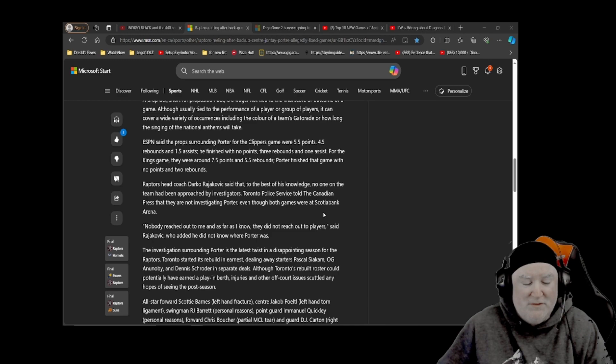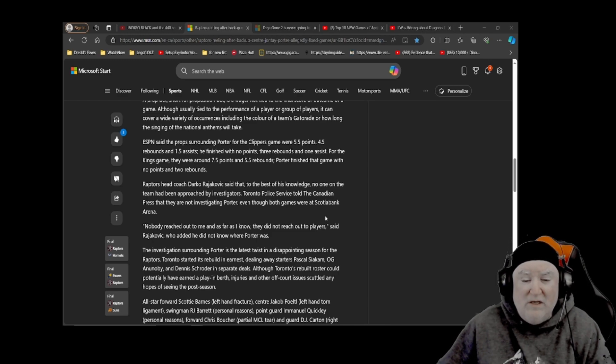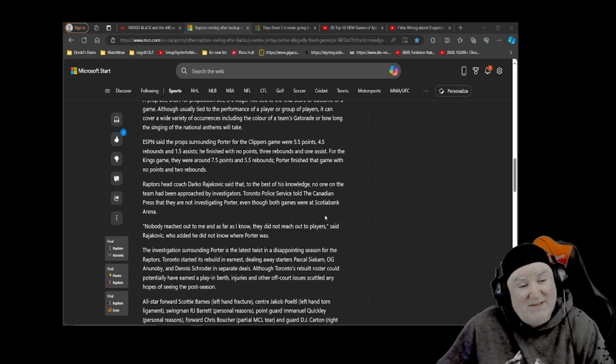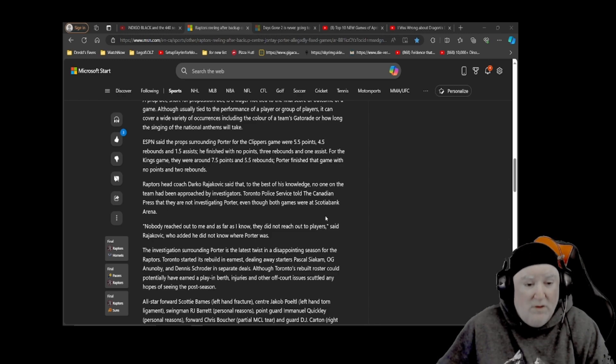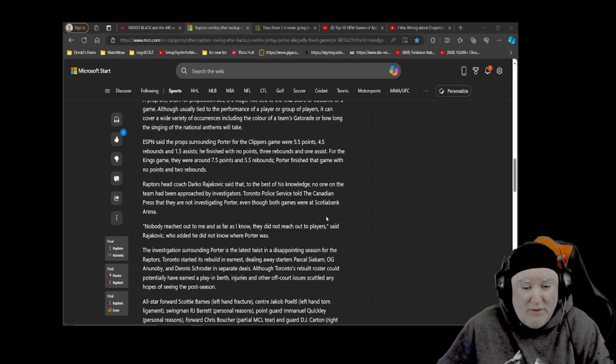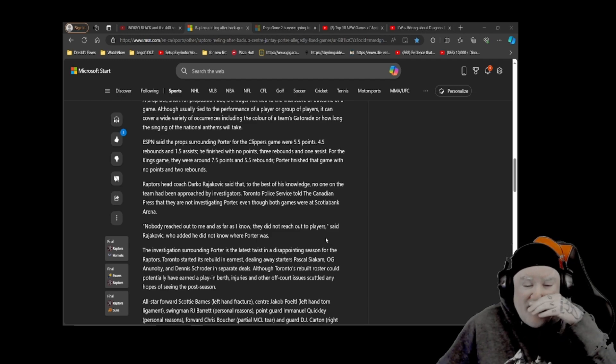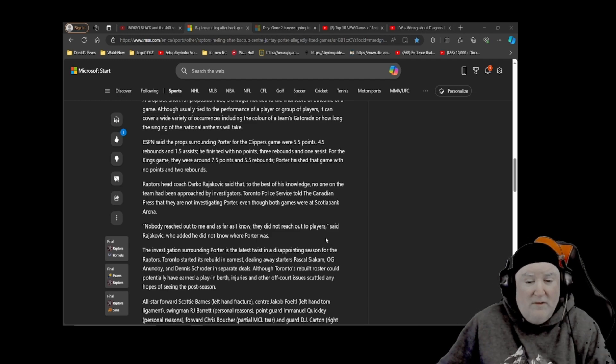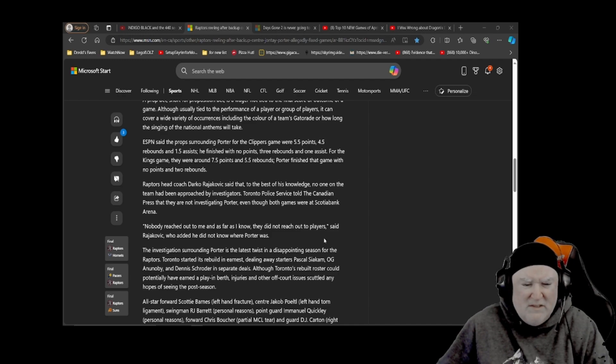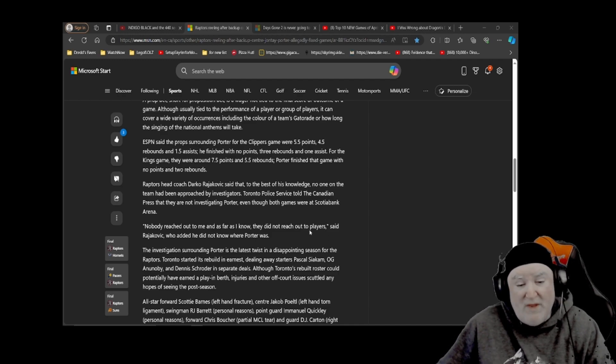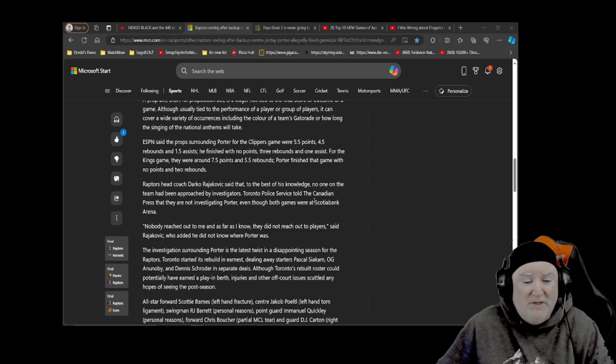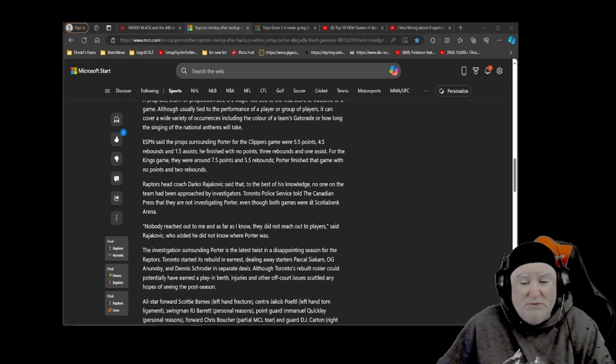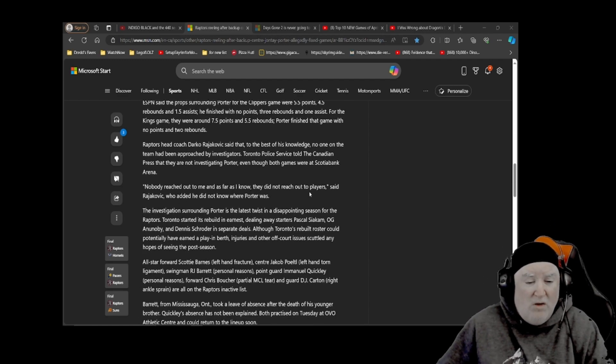The investigation surrounding Porter is the latest twist in a disappointing season for the Raptors. Oh, for the Raptors! Toronto started its rebuild in earnest, dealing away starters Pascal Siakam, OG Anunobi, and Dennis Schroeder in separate deals. Did they spell Schroeder wrong? Is there not an E in Schroeder? Maybe there's not. He wasn't on LA before, I wonder if he had an E in his name after the O. Anyways, although Toronto's rebuild roster could potentially have a play at birth, injuries, and other off-court issues scuttled any hopes of seeing the postseason.